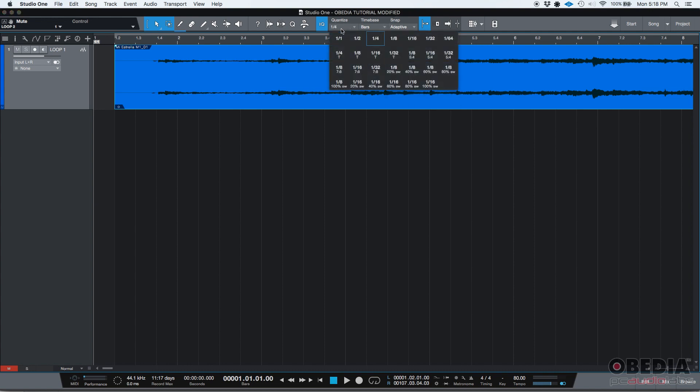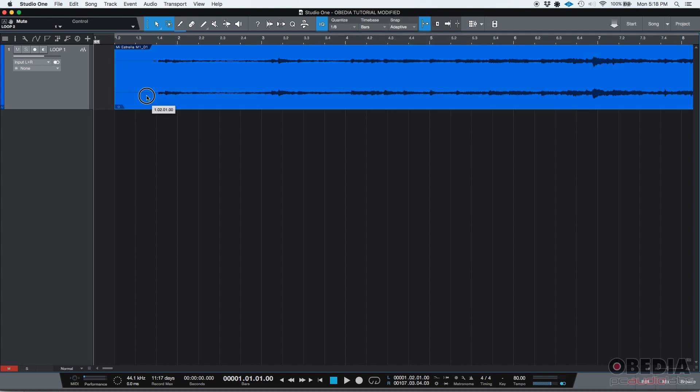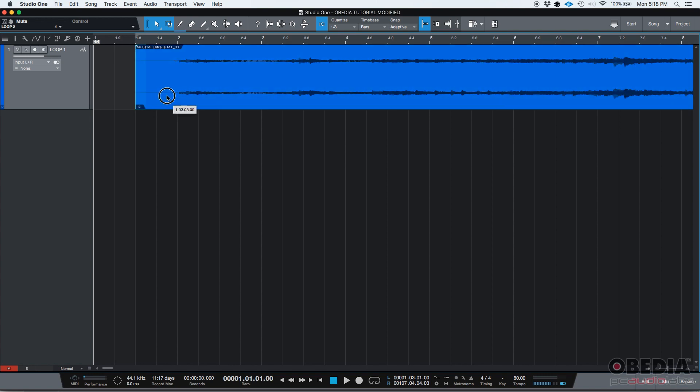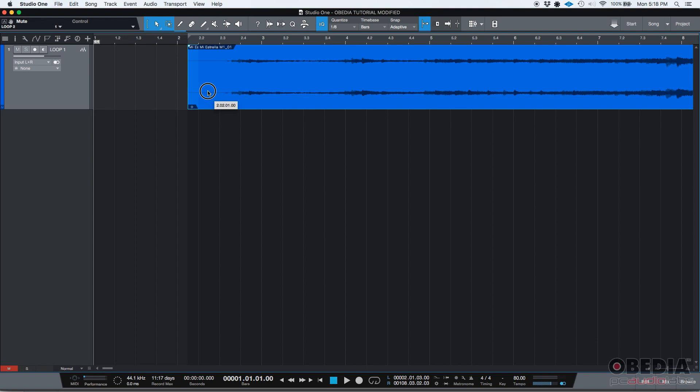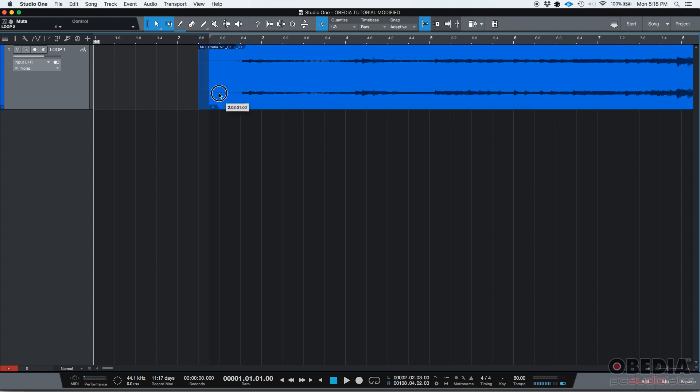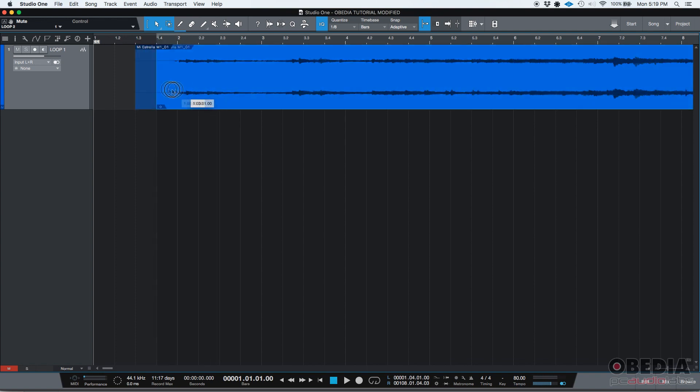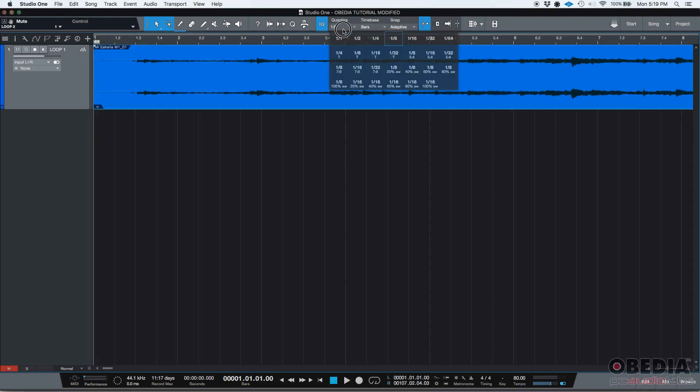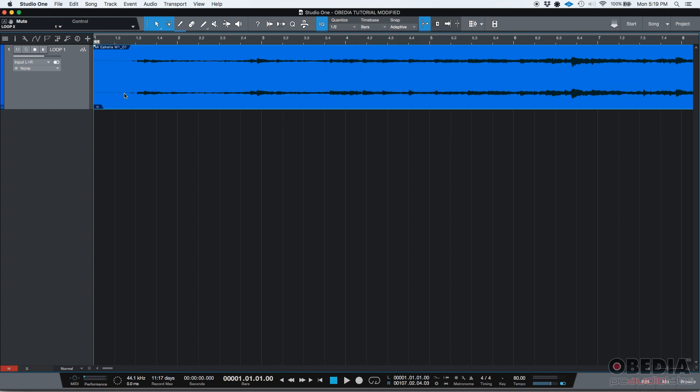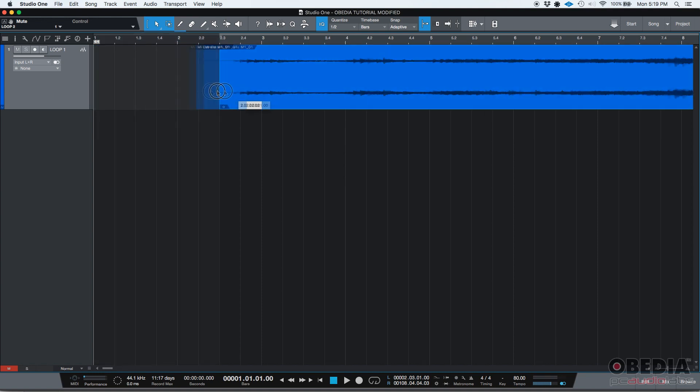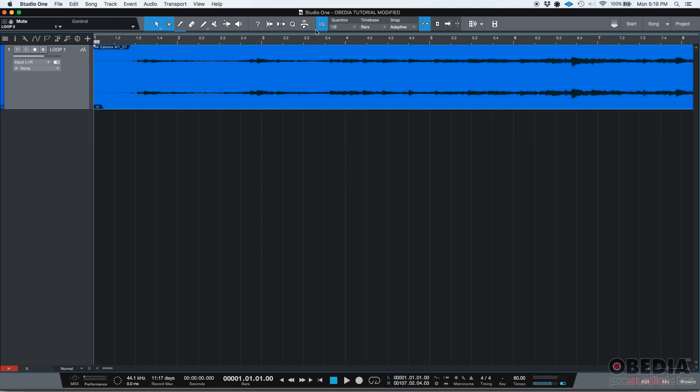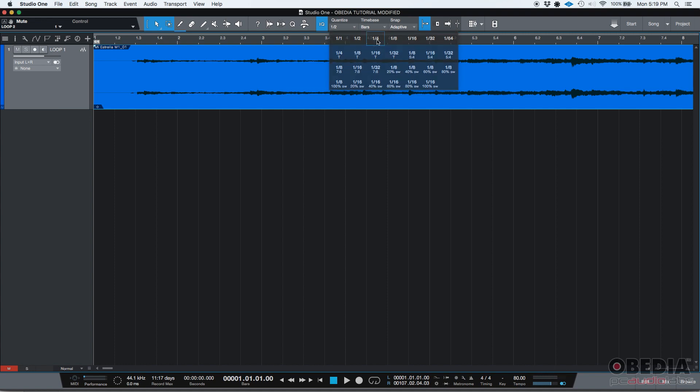Now, you could change that to, let's say, eighth notes, and that's going to snap to the middle of each quarter note, right? Because now you have, remember that on every quarter note, you have two eighth notes. So it'll snap to half of that. And then you have all those options, like triplets and things like that. And you could also do half notes. So it'll snap to the half note. Let's leave it as quarter notes.